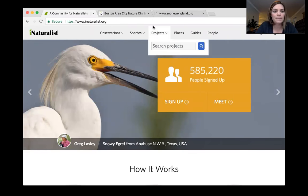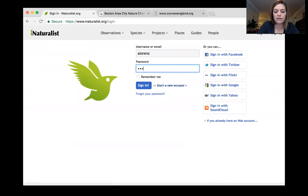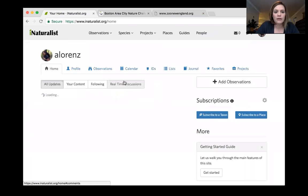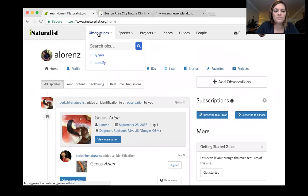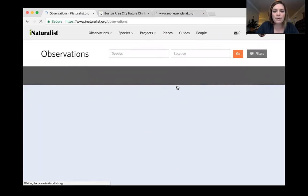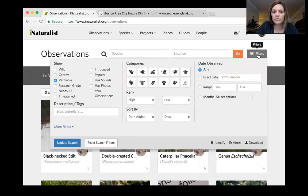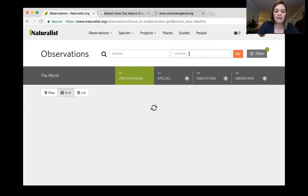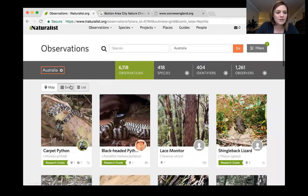Here is the iNaturalist website, iNaturalist.org. You can log in or sign up there. There's a lot you can find on iNaturalist — you can explore global observations on a map, search for species, search by location, and filter for specific groups of organisms. For example, you can look for reptiles observed in Australia — there have been 418 species of reptiles observed there. It's super user-friendly and a great tool to use not just for making observations during the City Nature Challenge.